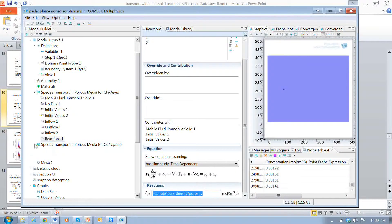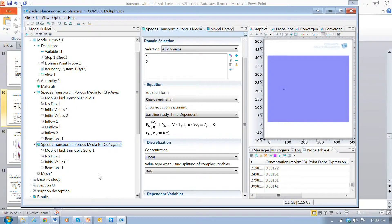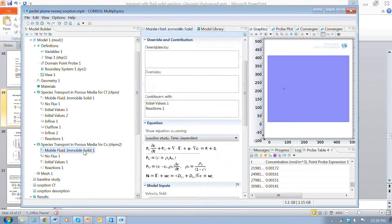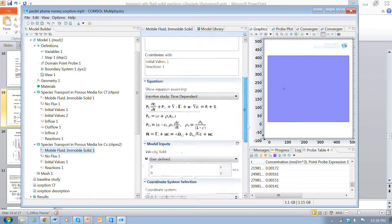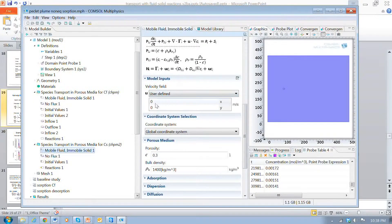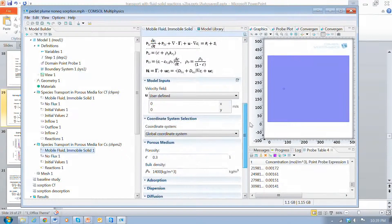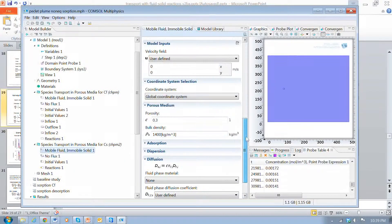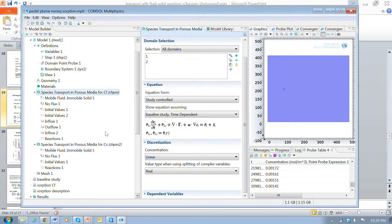Looking at the interface for the solids, there's an important difference: the velocity field for the solid is set to zero. We're assuming that if a molecule is sorbed to the solid, advection is zero. This is a valid assumption and is exactly why we need these two separate physics interfaces.